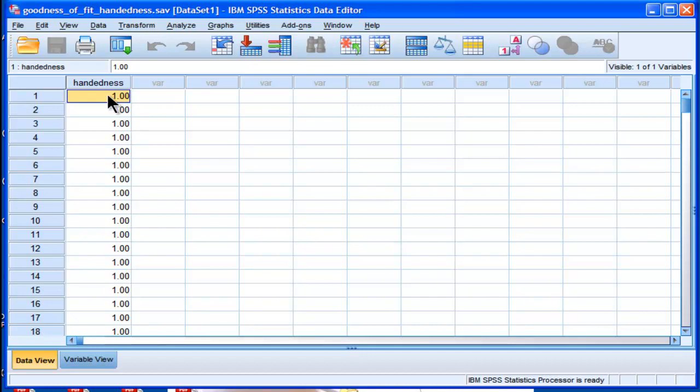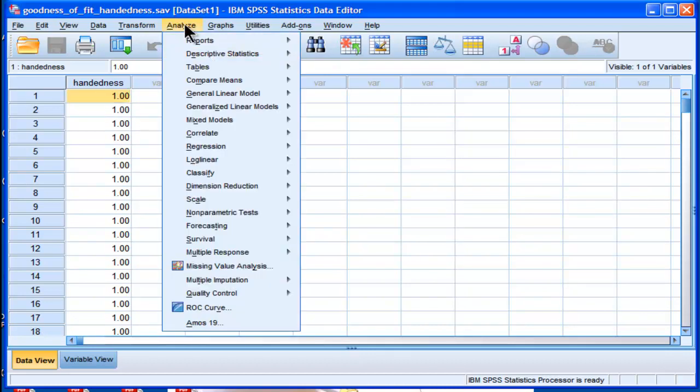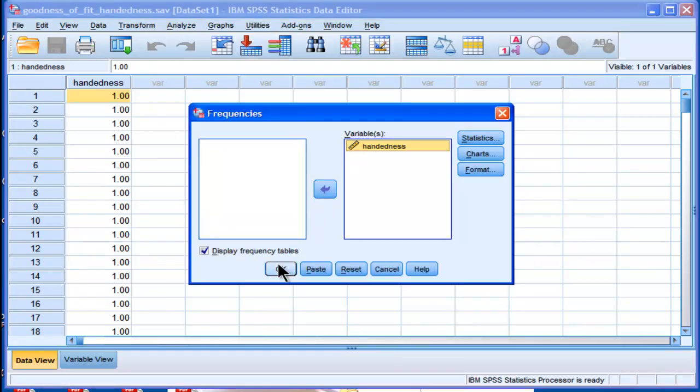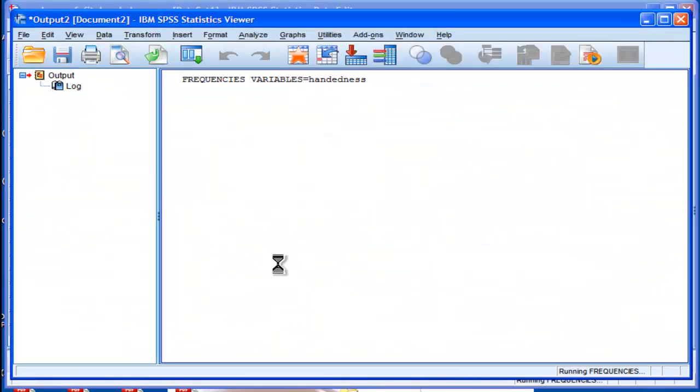I've got here a sample of data based on 250 people. The ones represent left handers and the zeros represent right handers, and the percentages work out like this.